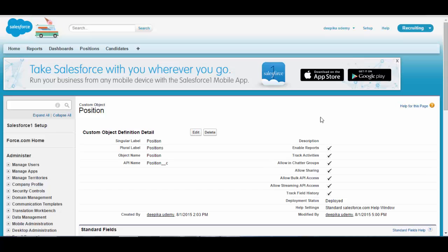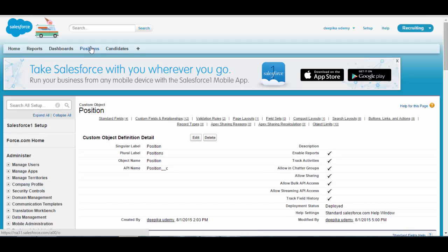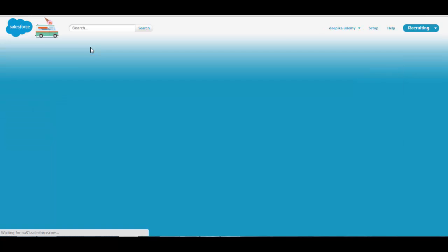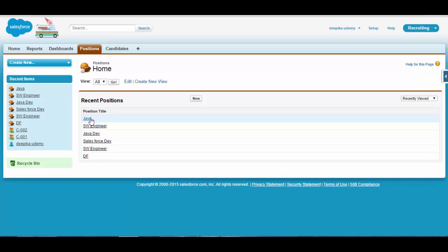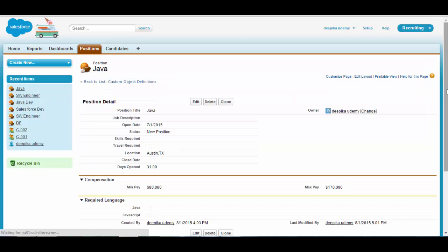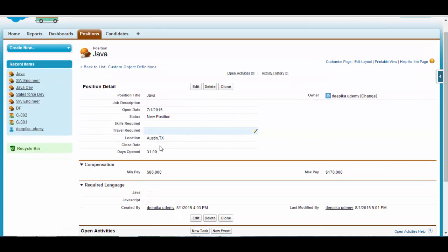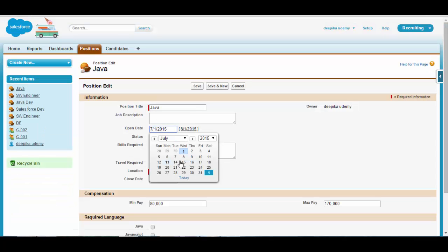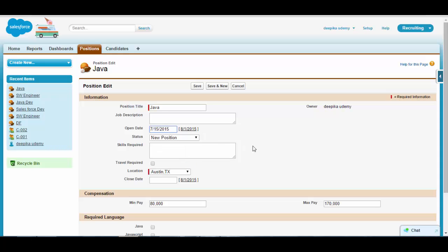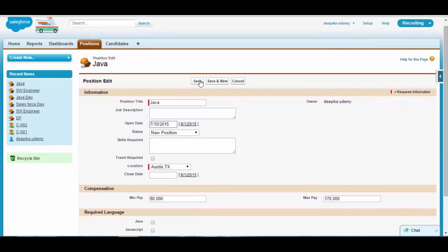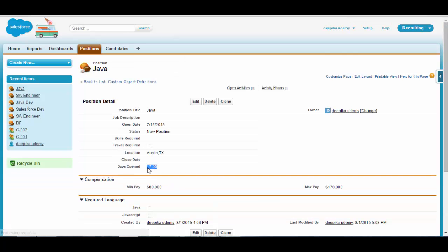Now you've added a formula field. If you go back to the position object and go to this Java position, you'll see Days Open here, which is 31. Now if you go back and edit the open date to July 15th, the days open should come out to be 17.